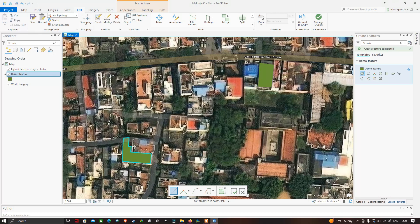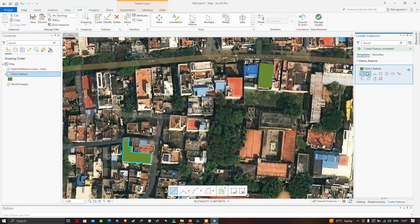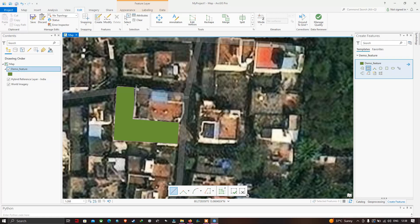For the adjacent building I'm going to use the tool called Auto Complete Polygon, which creates an adjoining polygon using an existing polygon in the same layer to complete coincident edges. Let me click this and create the polygon around the area, then double-click to finish.